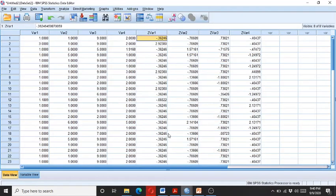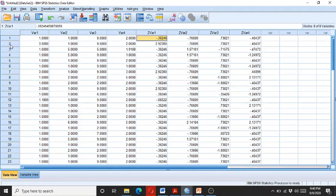So here in the second respondent, we can see this 9 is causing the outlier.